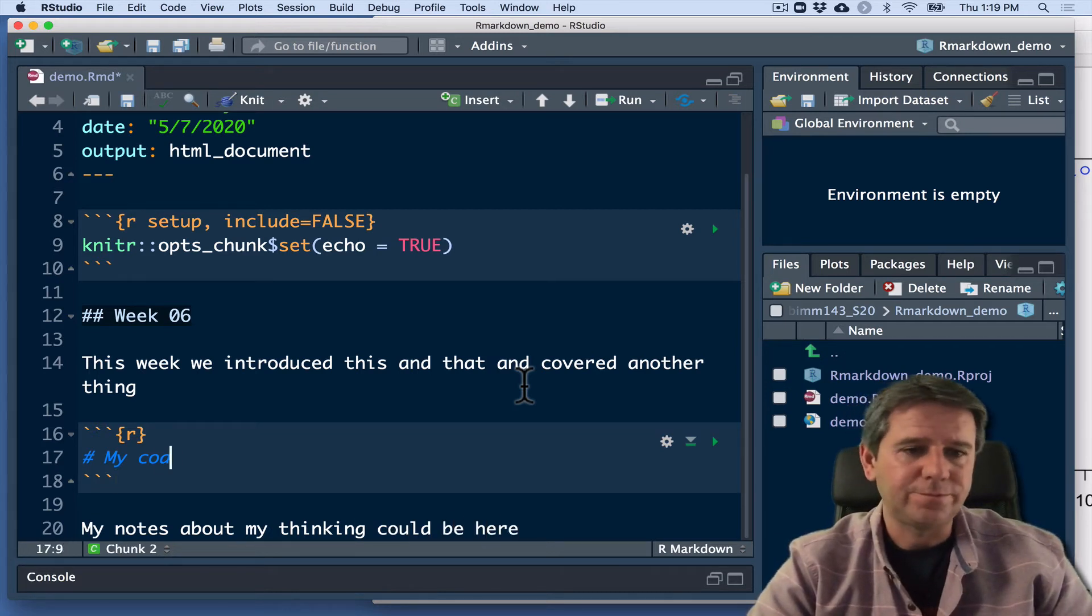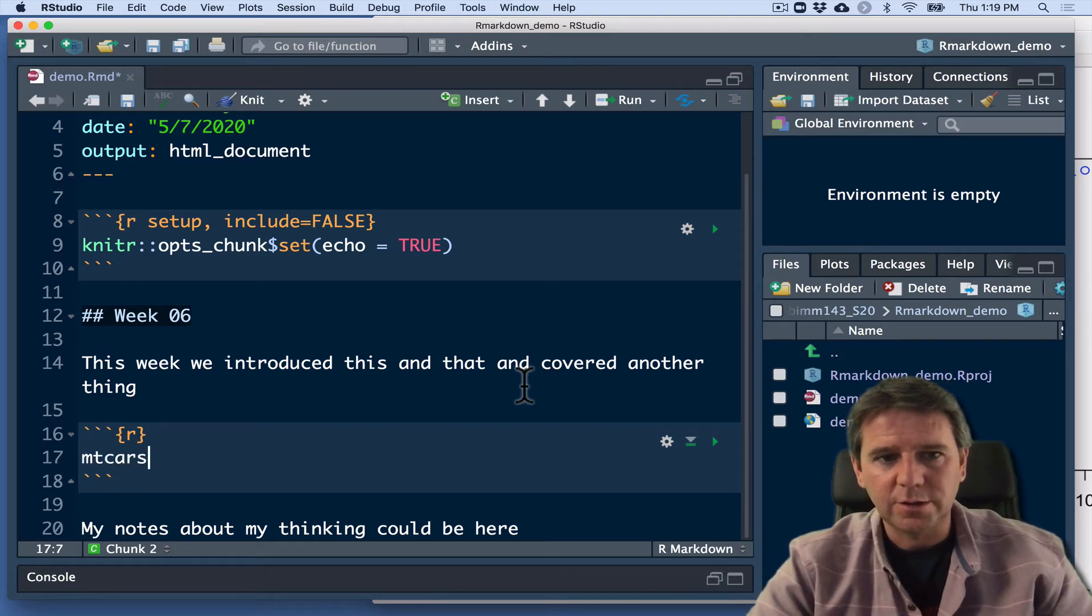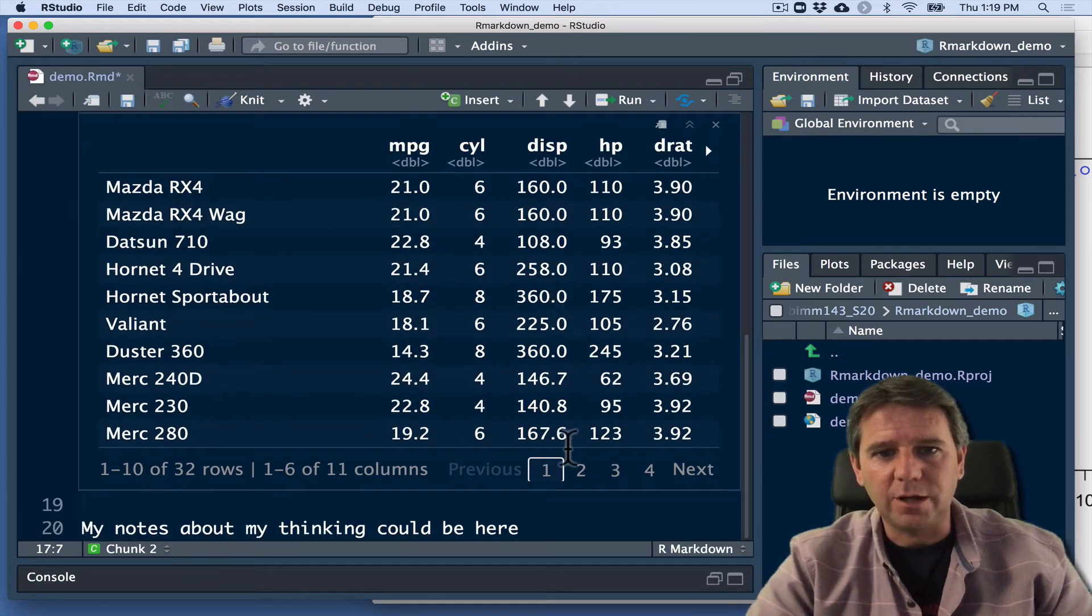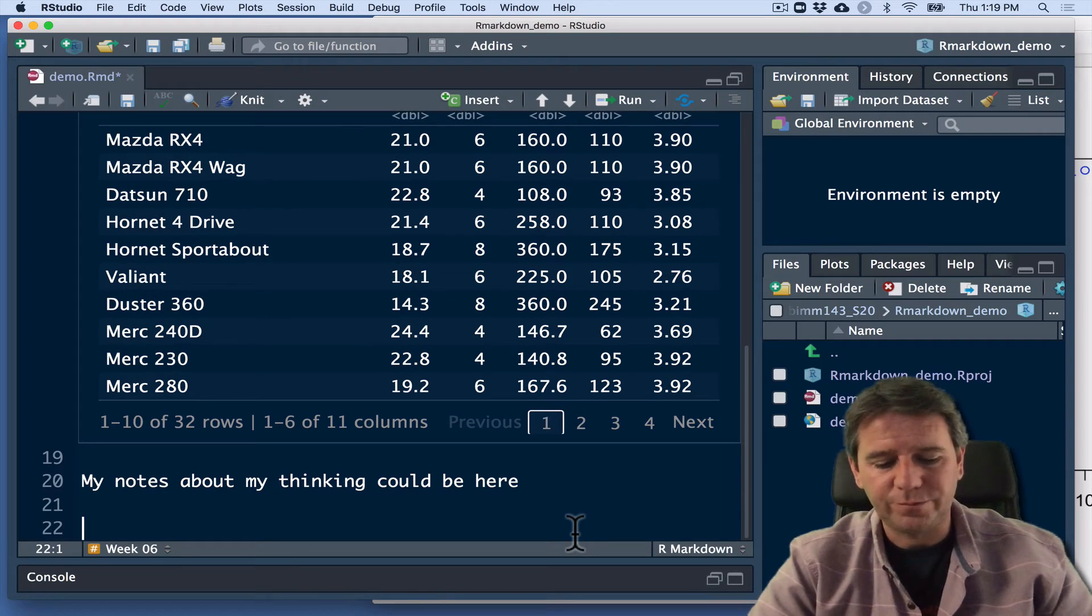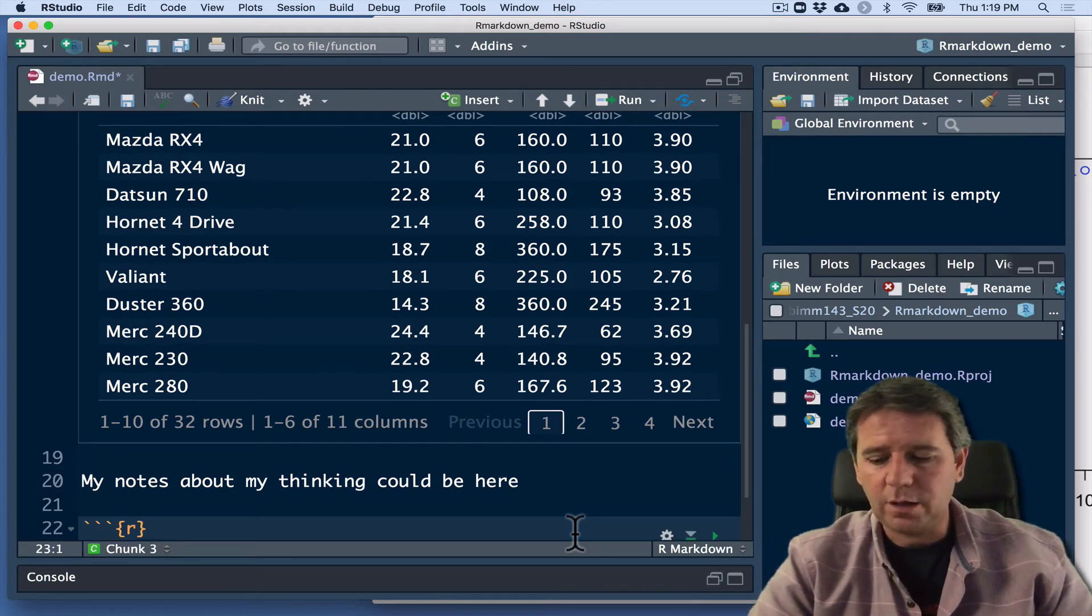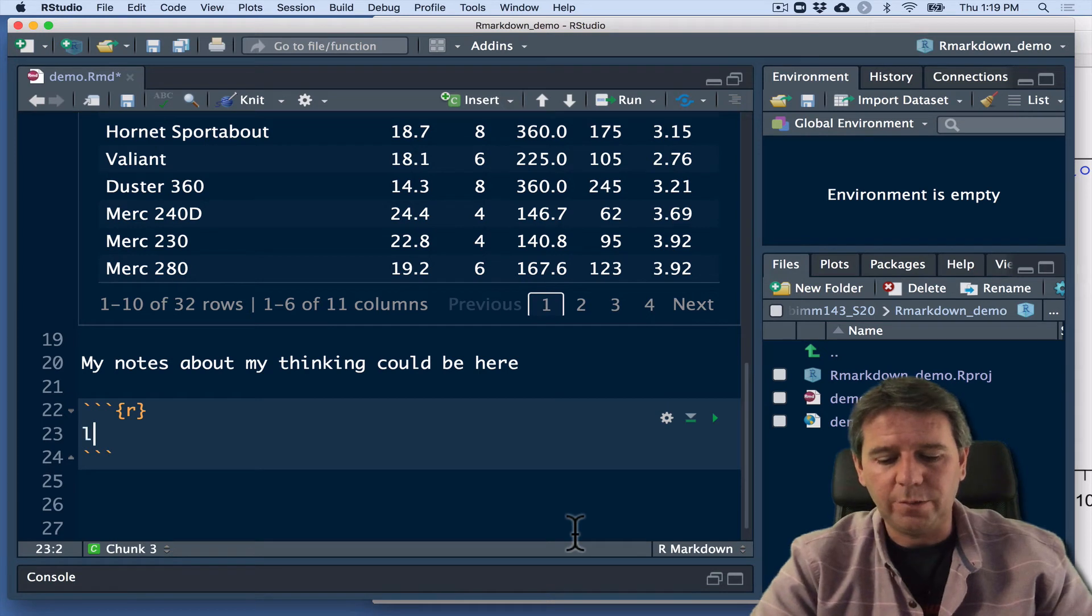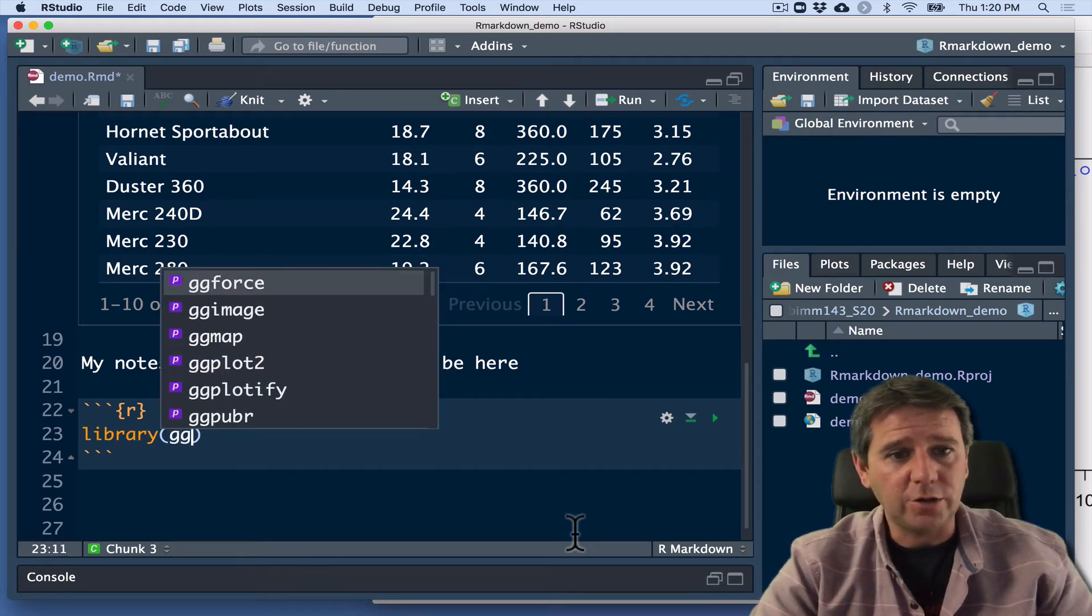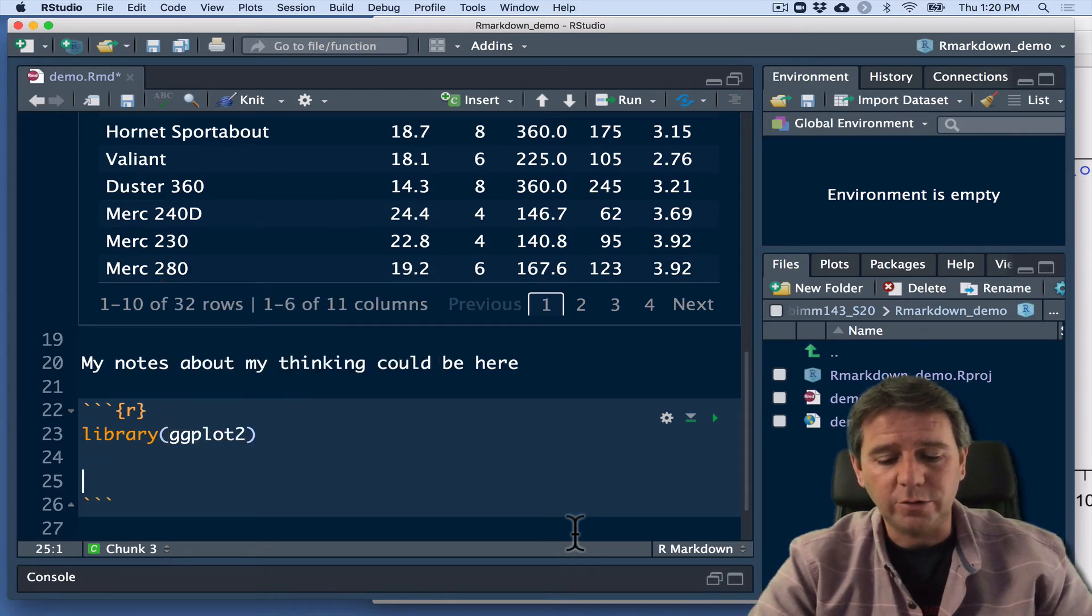So for example, let's load up mtcars. So let's see if we can get that. And let's make a plot. We'll load up a library like ggplot if we have it installed in our computer.